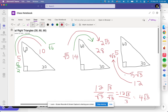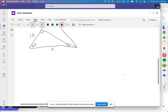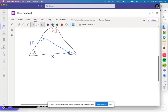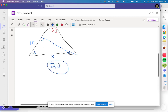Let's do one more example. This is 10, which is opposite 30. To go from opposite 30 to the hypotenuse, just double it: 10 times 2 is 20, so x = 20. To go from opposite 30 to opposite 60, multiply by square root of 3, so that side is 10 radical 3.